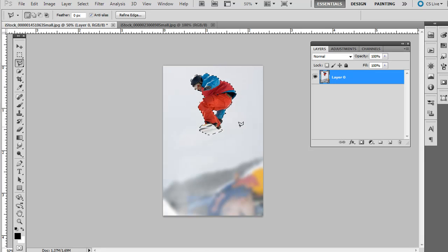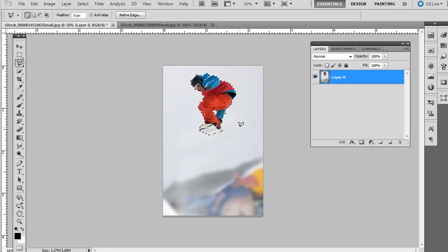I'm just doing control alt Z to undo or step backward. You can do the same thing on the Mac, command option Z.